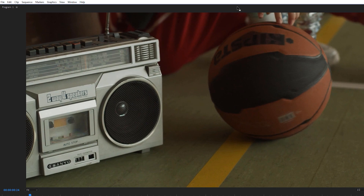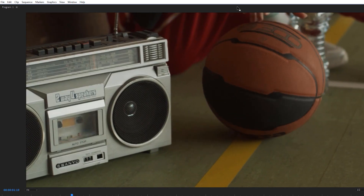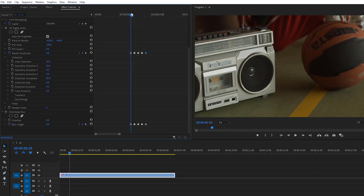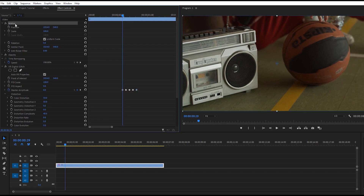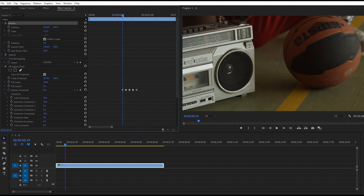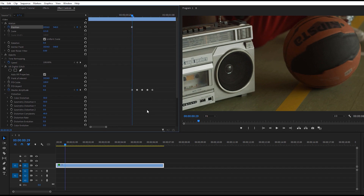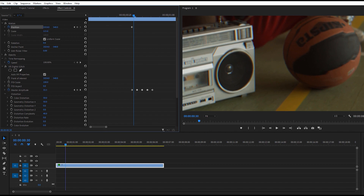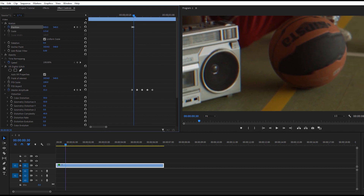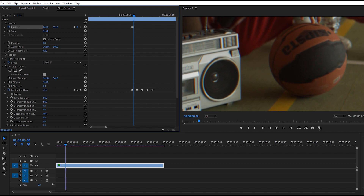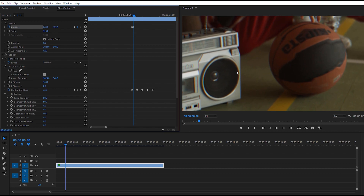We got the effect after applying Directional Blur. Now move back to our first keyframe. Under Motion, change the Scale to 115 — adjust according to your footage. Create a Position keyframe here, then move forward one keyframe and resize your footage. Move the footage down and to the very right side.